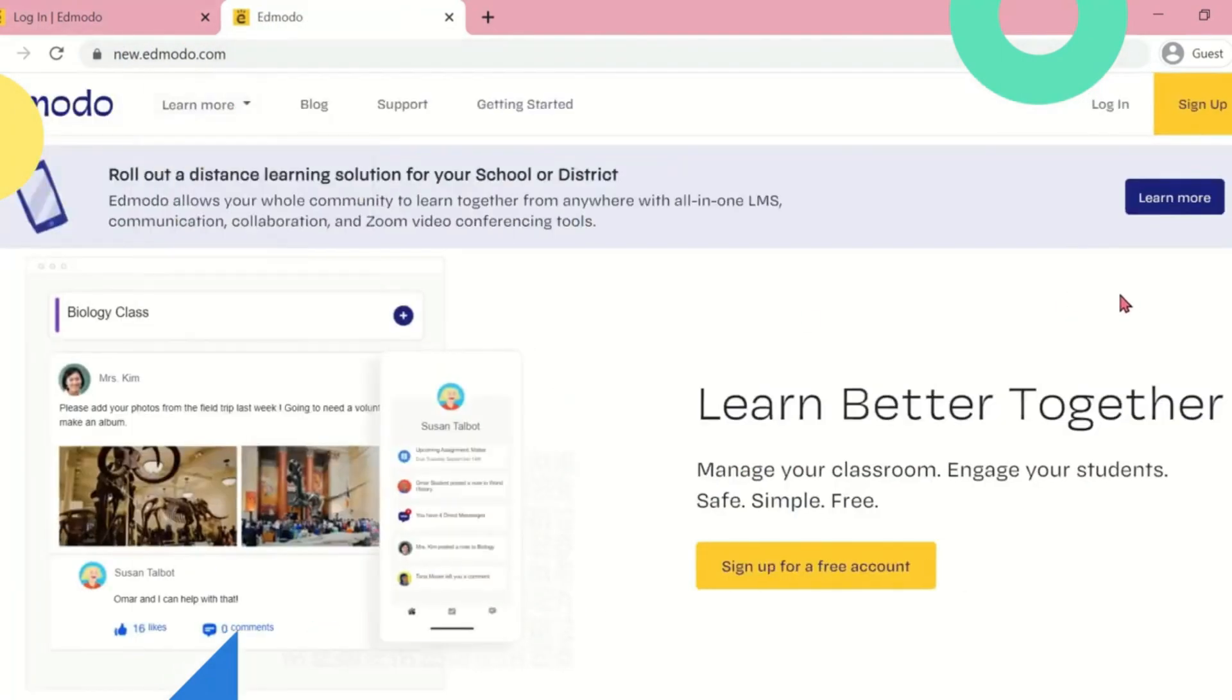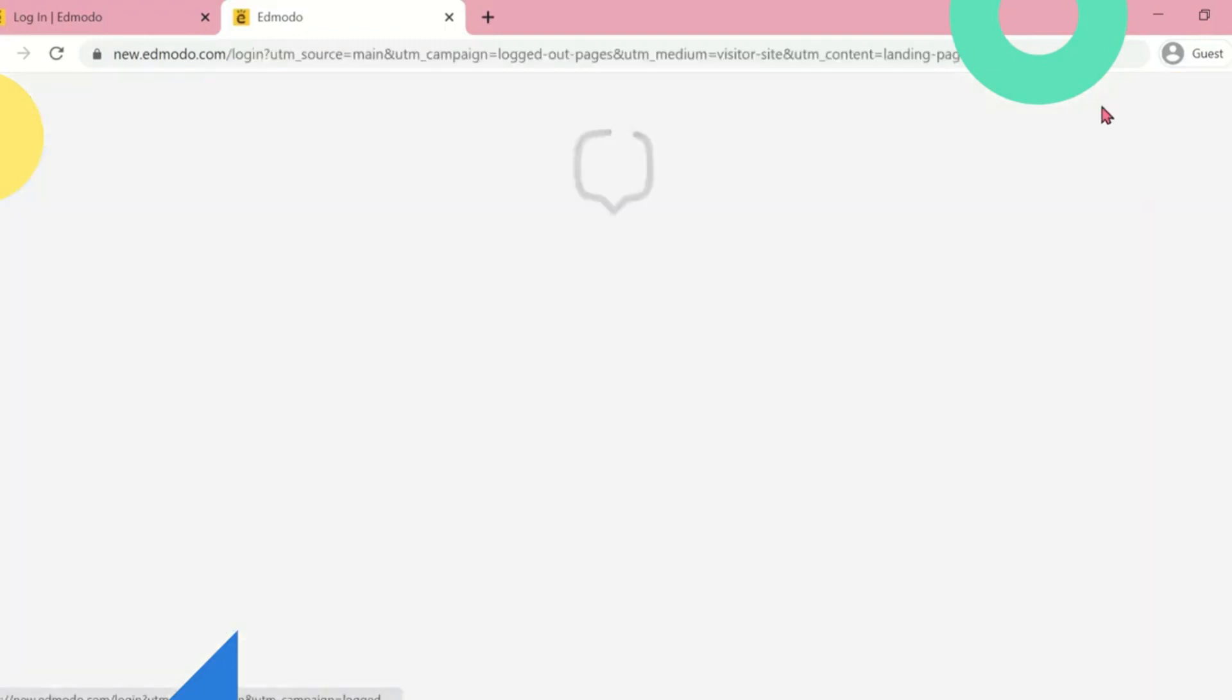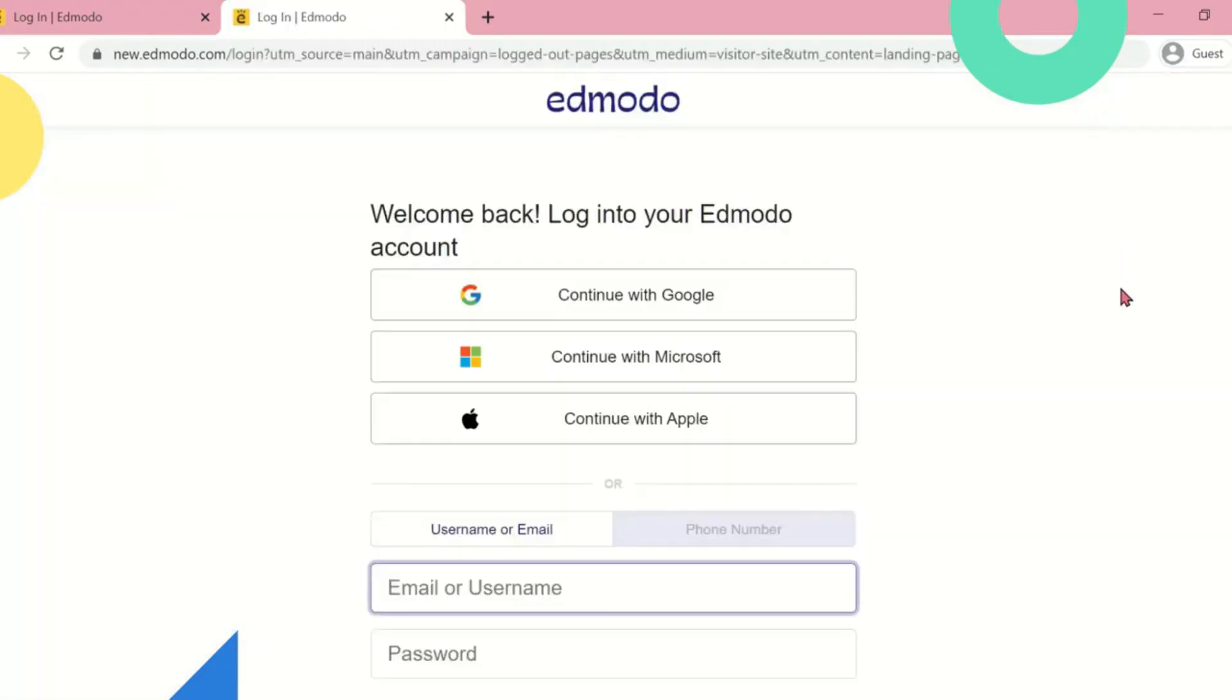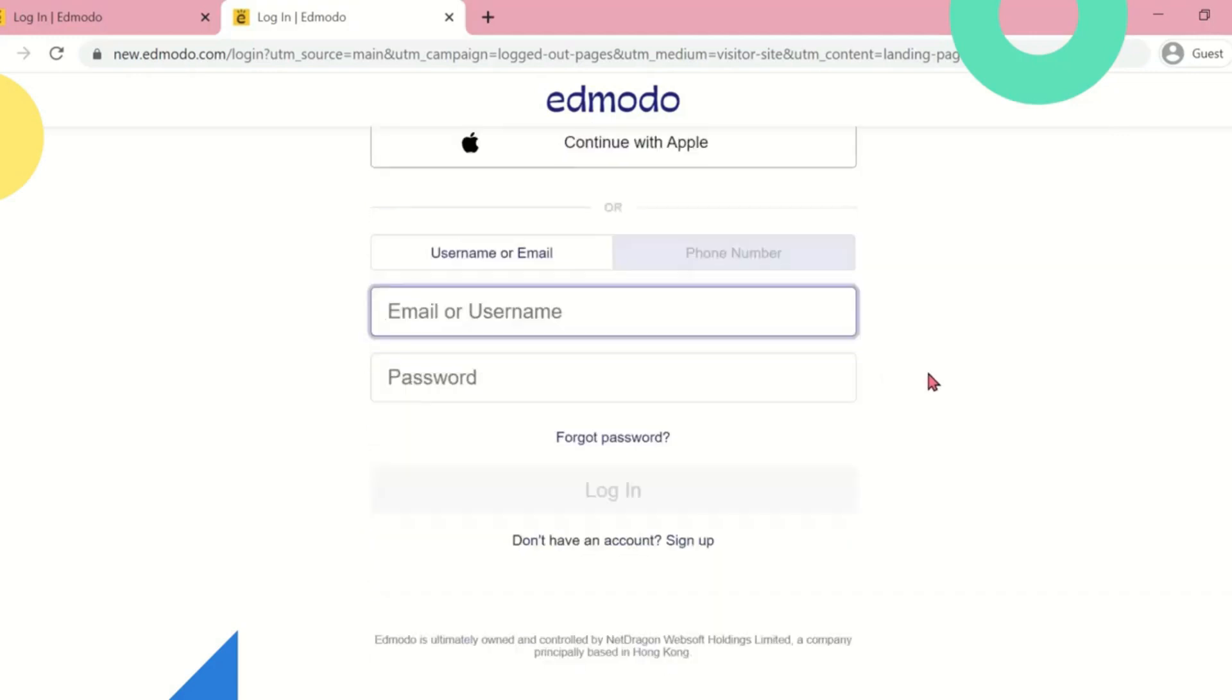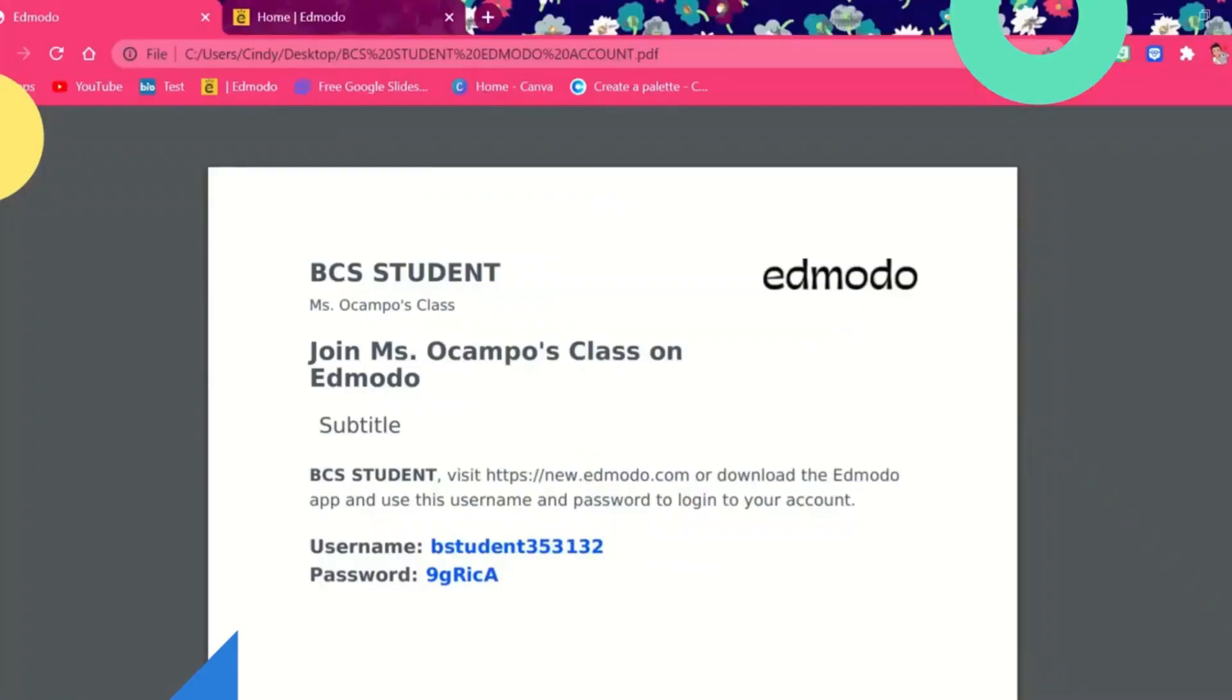Click Login. Enter the username and password provided by your advisor. Remember to keep your login credentials private. Do not share it with others except your parents.